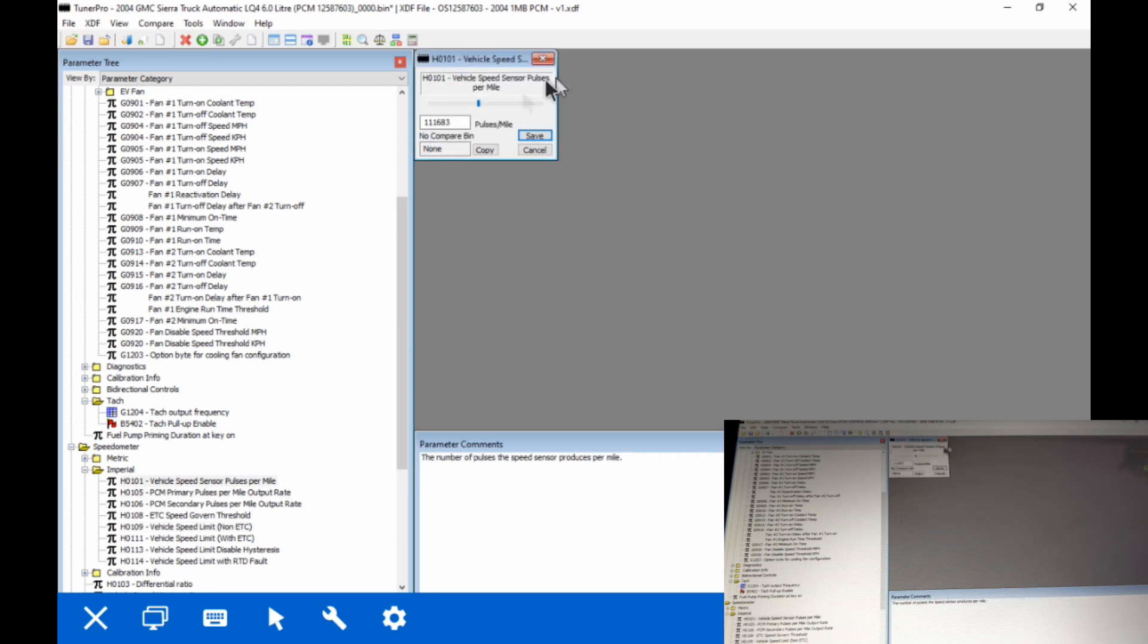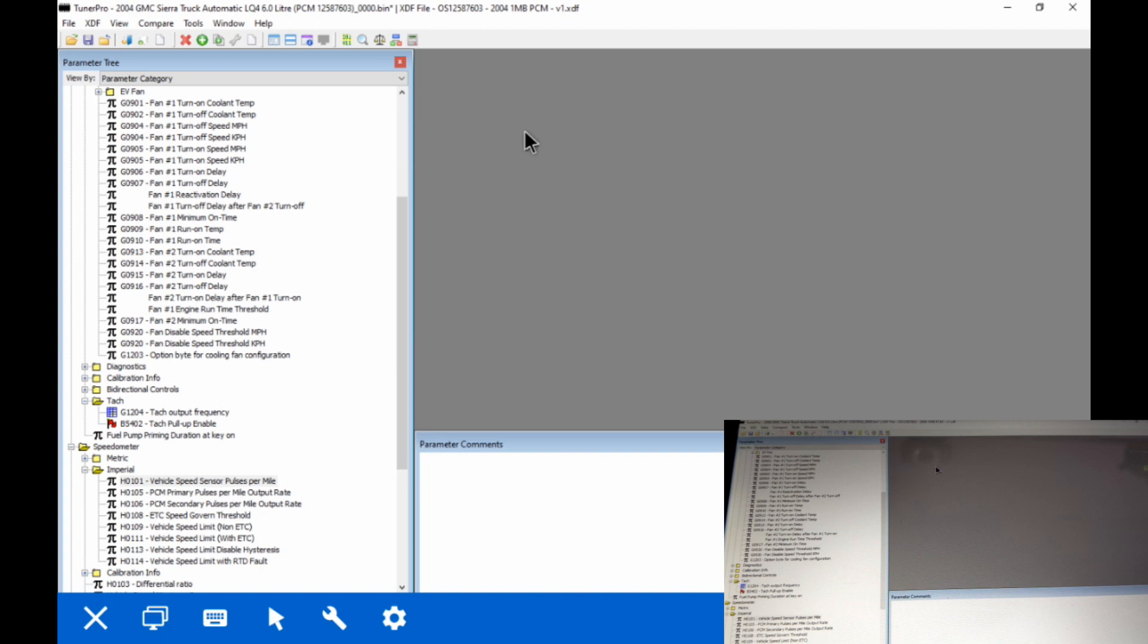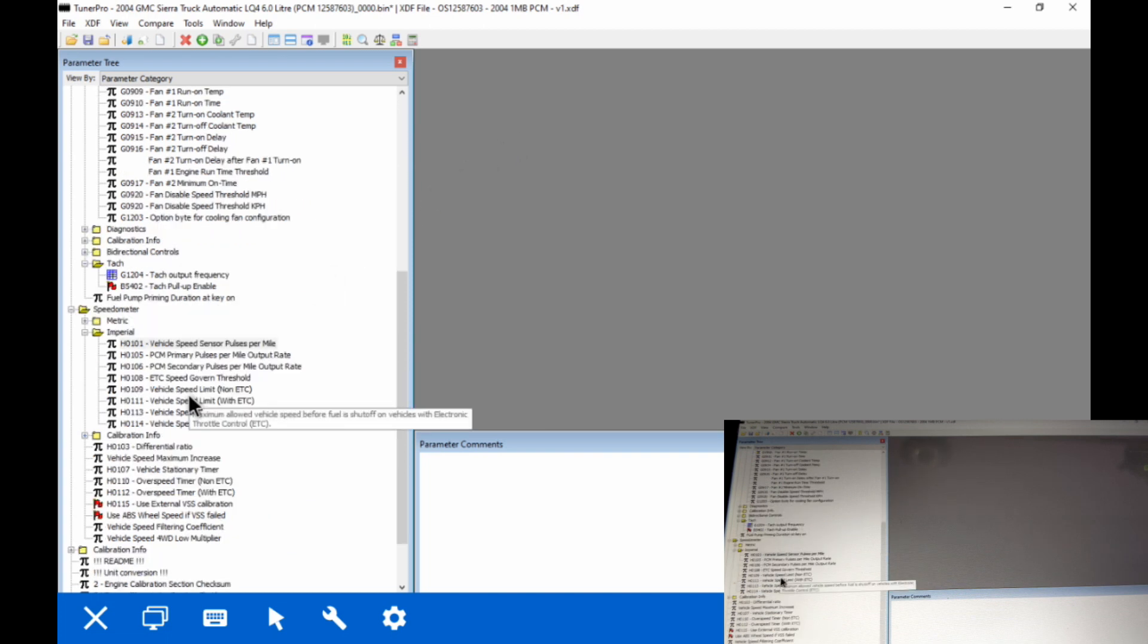And then we've got vehicle speed sensor pulse per mile. This is going to be a combination of things that affect it such as tire size, gear ratio, and the number of pulses your transmission is going to output. So we're just going to go ahead and use a spreadsheet for this. I'm going to post a link for it in the bottom. We're going to enter some numbers into it and it's going to give us the new pulse value that we enter in here. And that's going to make sure that everything is working the way it's intended.